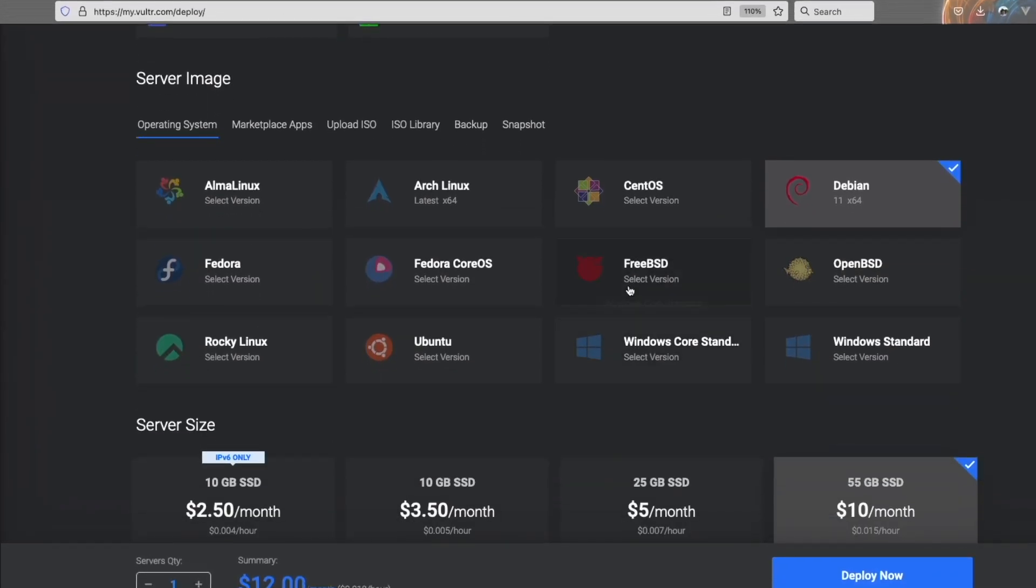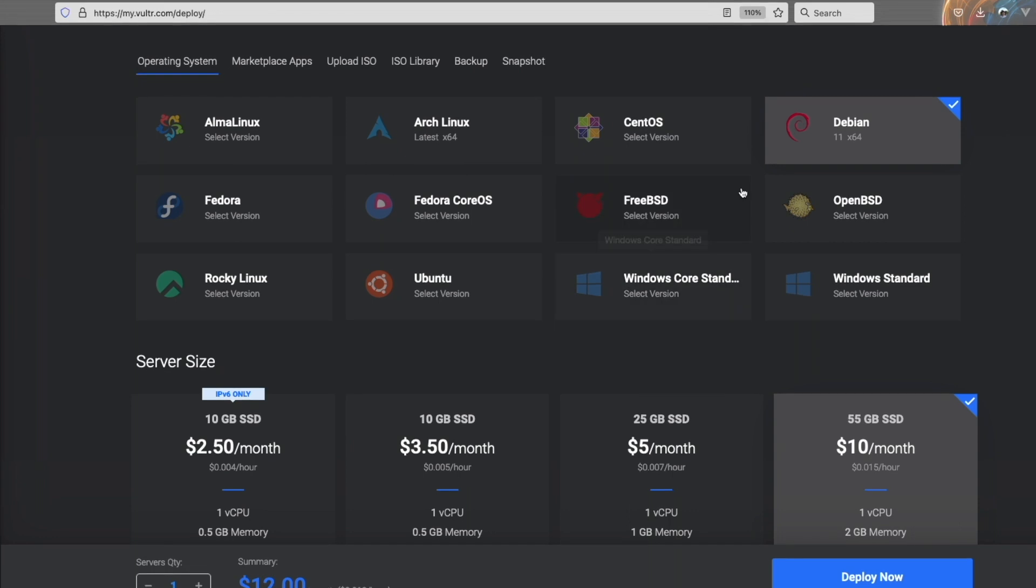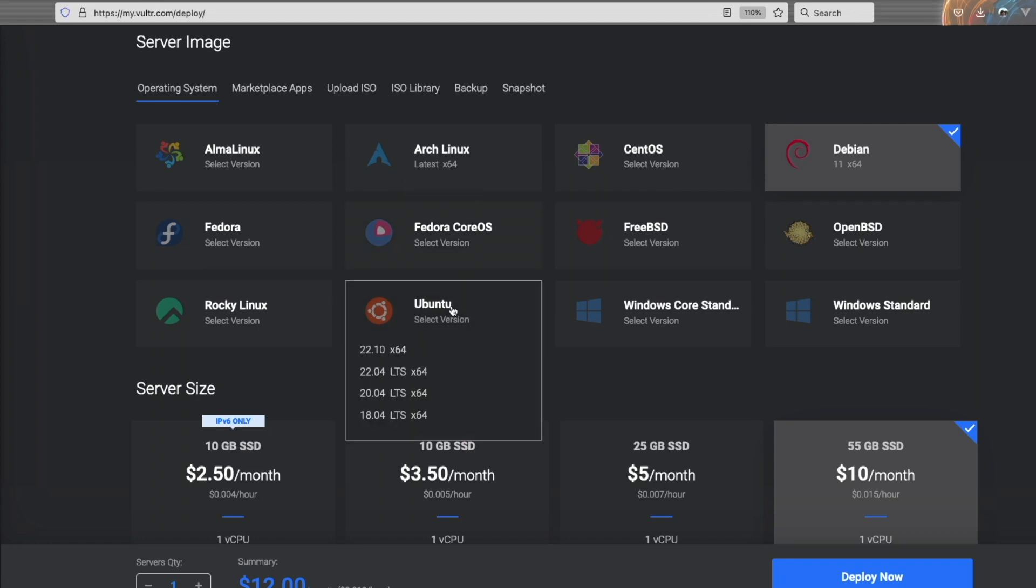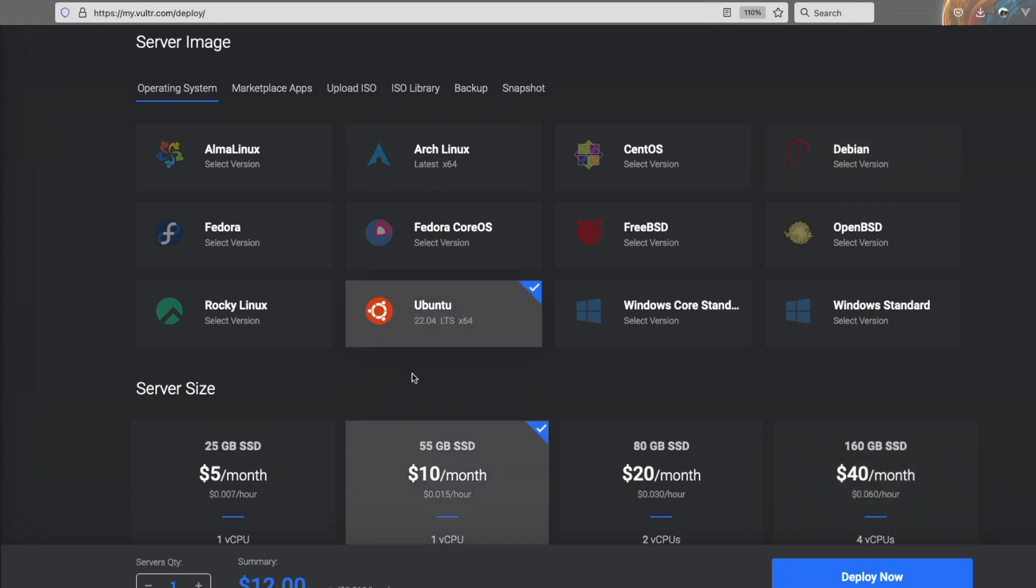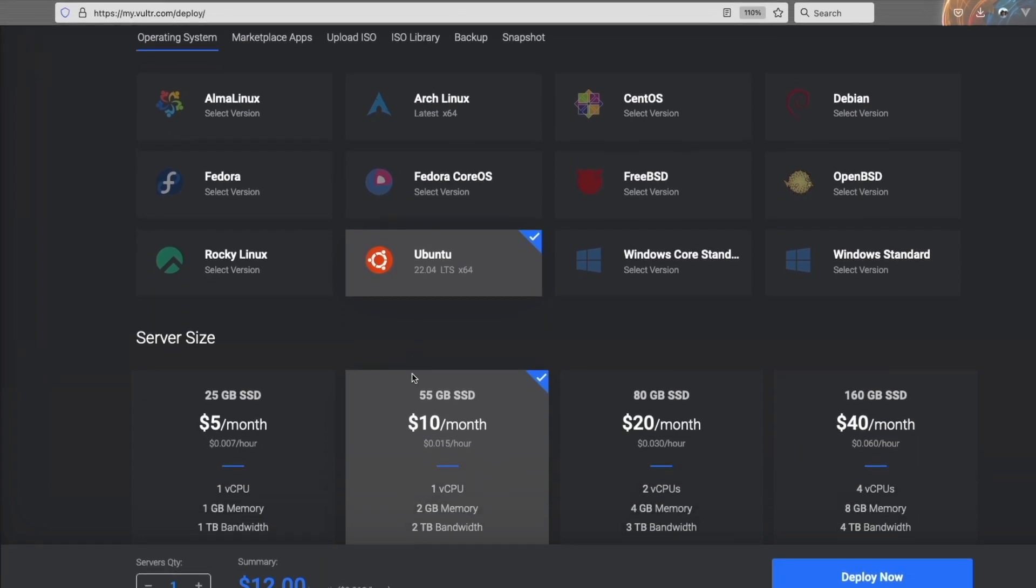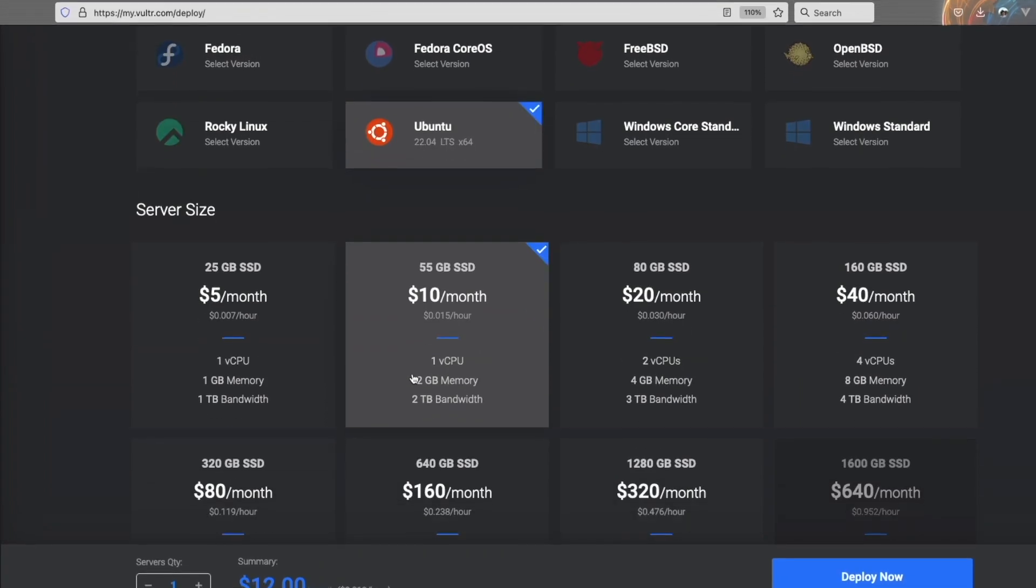Scrolling down, you're going to want to select the distribution or operating system that's best suitable for you. Now, if you're a beginner, I'm going to recommend that you stick to Ubuntu, and you're going to want to choose the latest LTS version. LTS just means long-term support. For me, as of 2023 at the beginning of the year, that is 22.04.